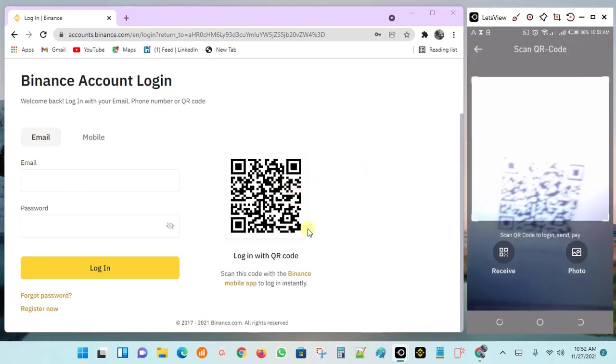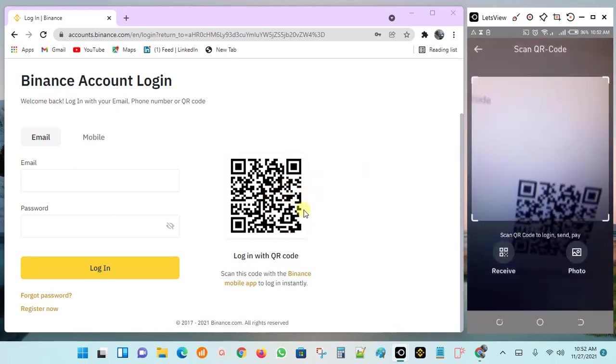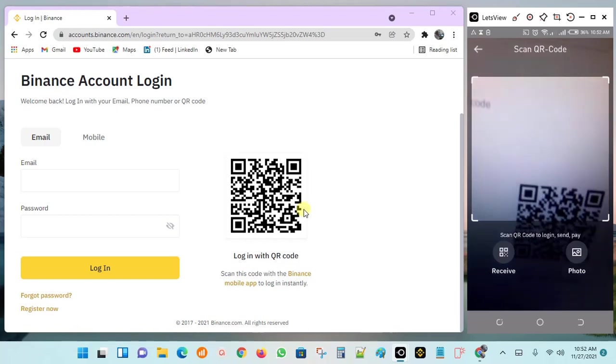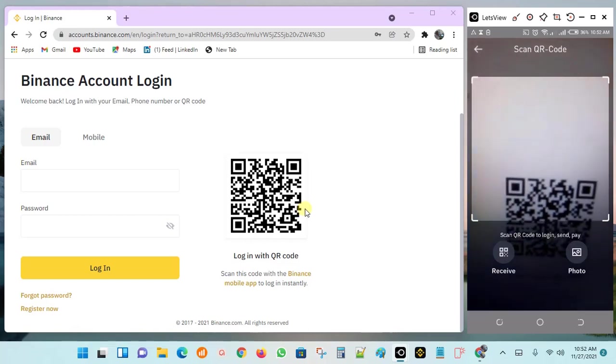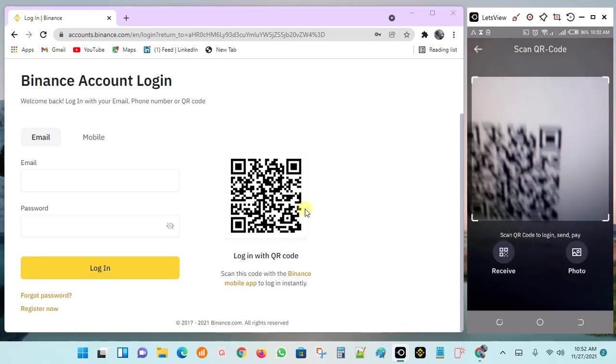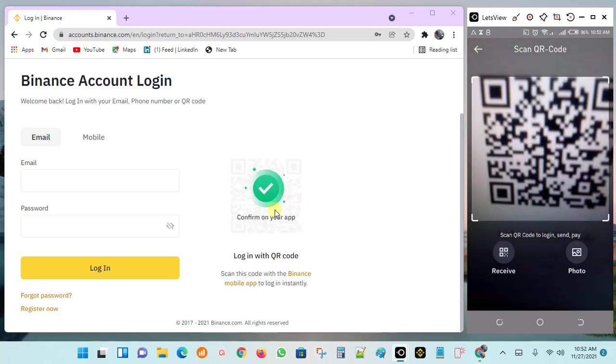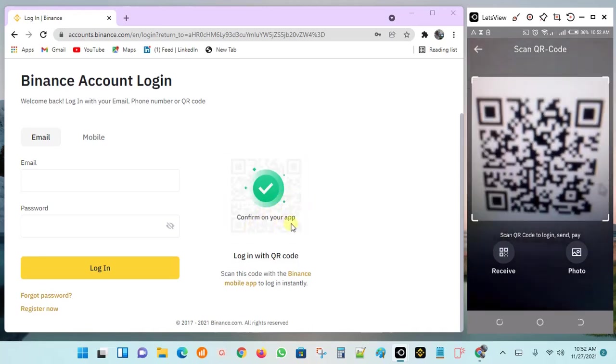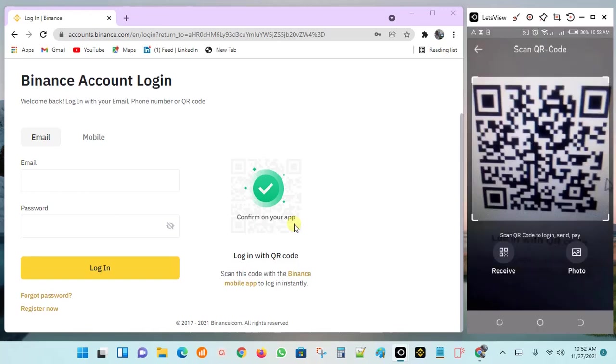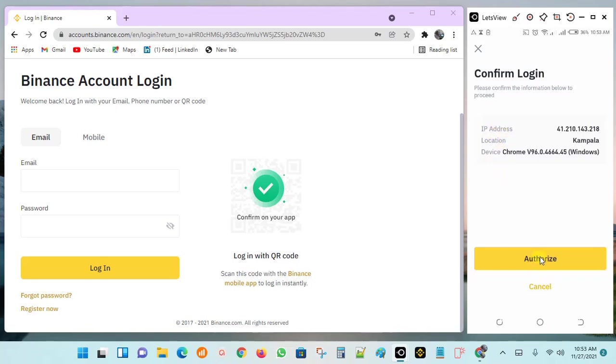After the scanner opens, aim your phone at this QR code here, making sure that the QR code is within the scanner perfectly. It will scan the code and you will see a confirmation on your app. On your app you'll see this confirmation message which says please confirm the information below and proceed. It scans your IP address, your location, your device. If you go ahead and click on authorize, you will be authorizing the web or desktop login automatically.